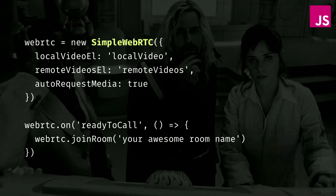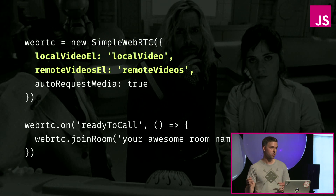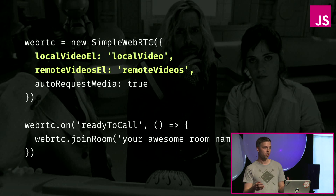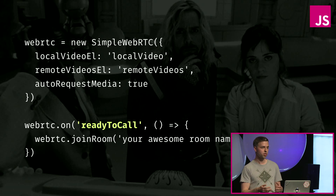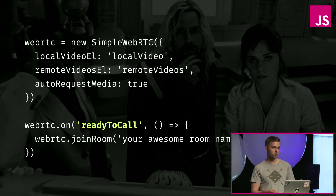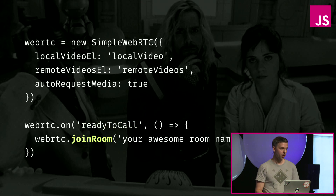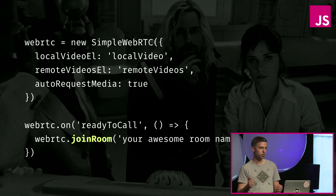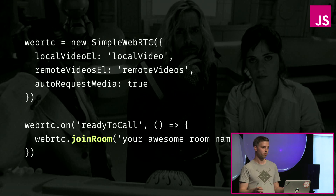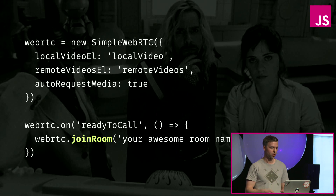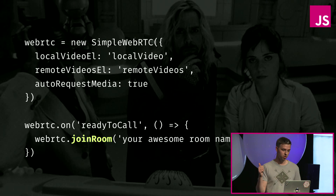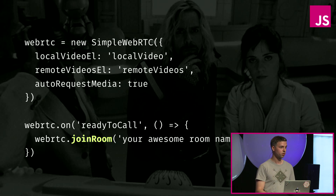First you just need to instantiate it, then pass IDs of DOM elements where you want to display your video and video of other people. You wait for the ready-to-call event, which is triggered as soon as your browser gets access to your camera and mic. Then you just call the method join room, which connects you to all other peers in the same room. That's actually the most complicated part if you were using WebRTC directly, and it's just one call in the SimpleWebRTC library. We're done with the audio and video part.